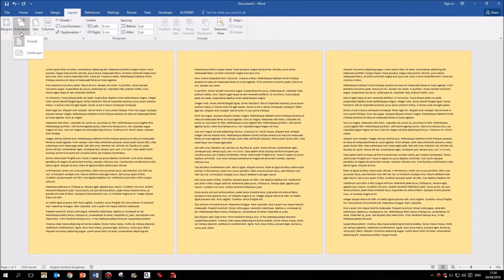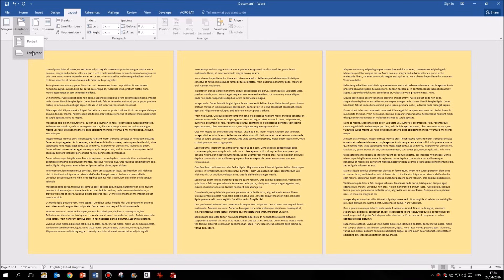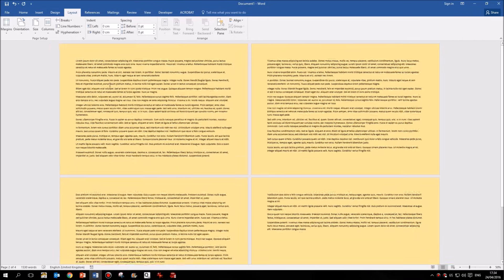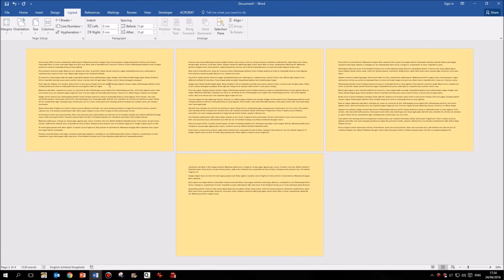But all it offers me is the choice of portrait or landscape. It doesn't give me the choice of which pages I want to set up as portrait or landscape. If I click landscape, what it does is it turns all the pages of my document to landscape.